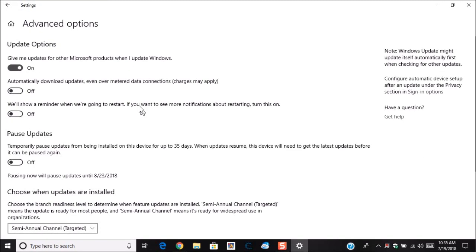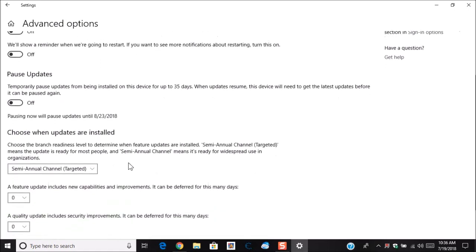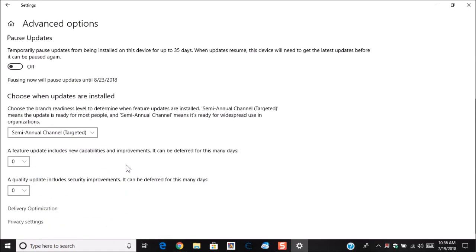Here, this is all the update options that you have. If you're on a metered connection, as we discussed earlier, that you do not want to turn this feature off because it will cause you to go over. So just leave it off. What you want to do is scroll down towards the bottom and go down to delivery optimization.